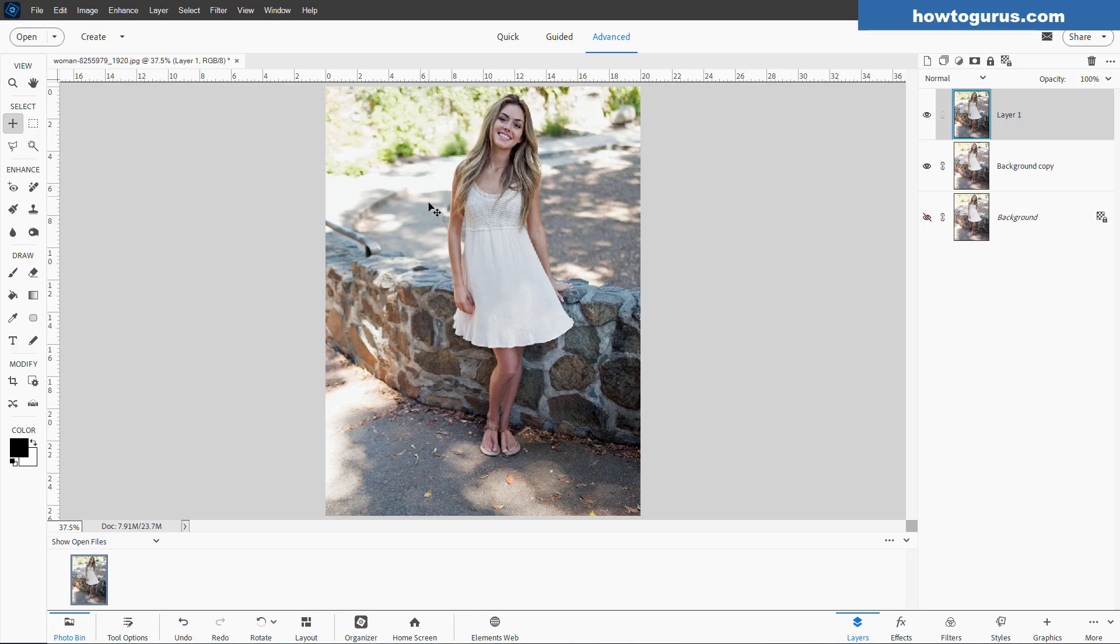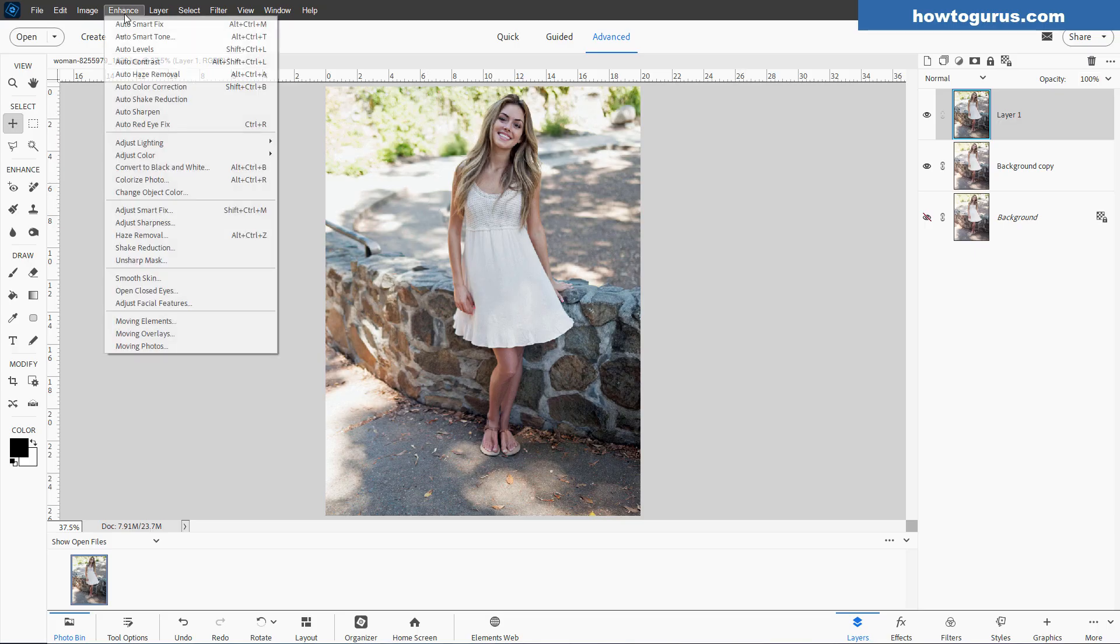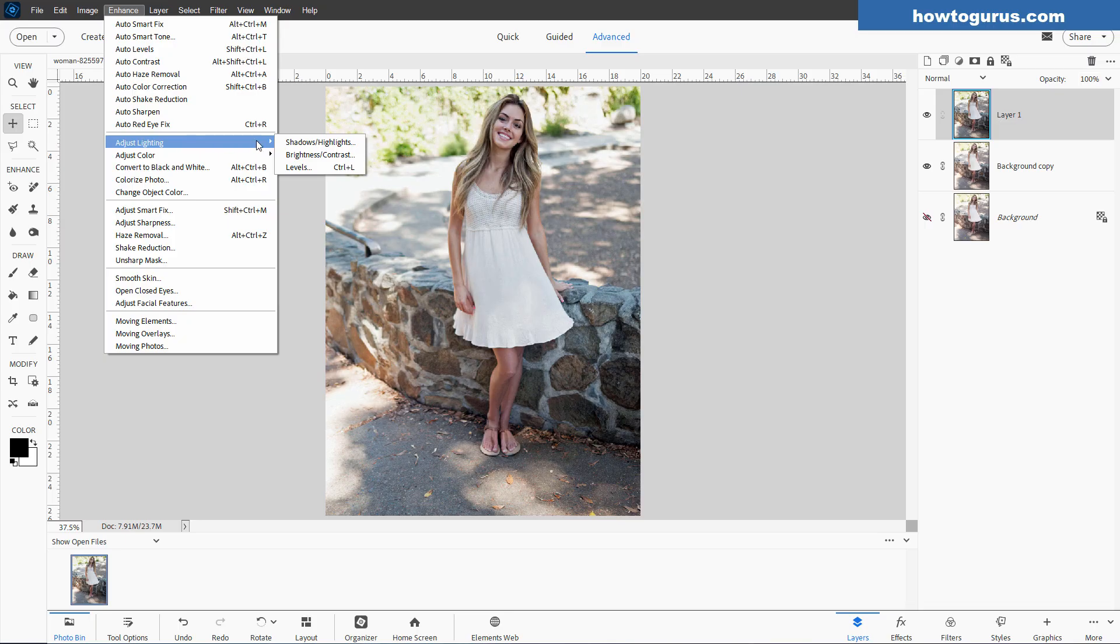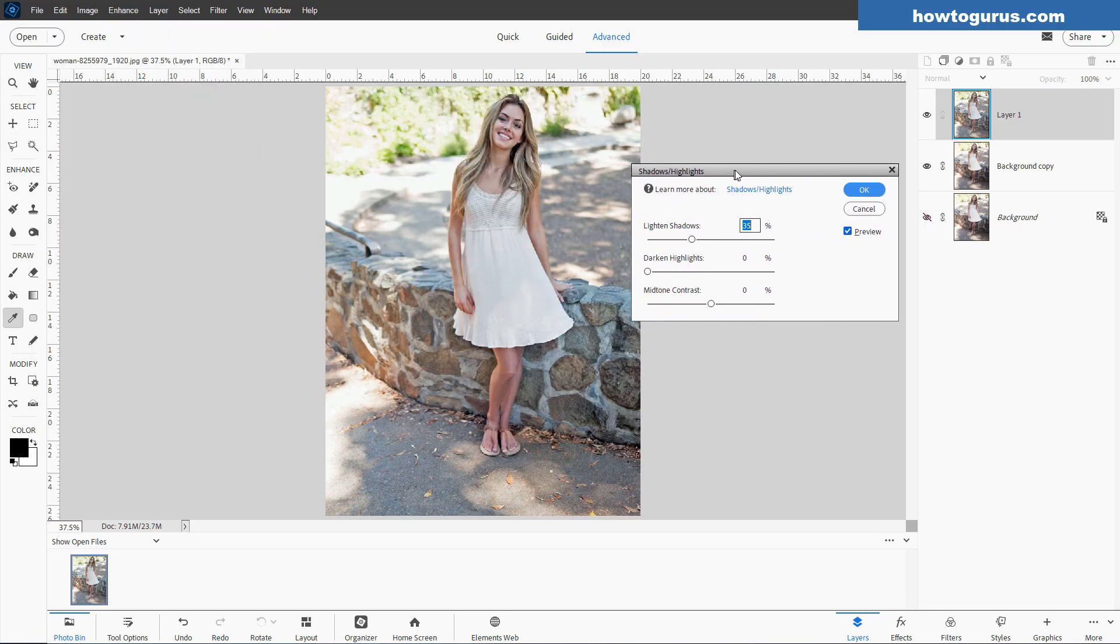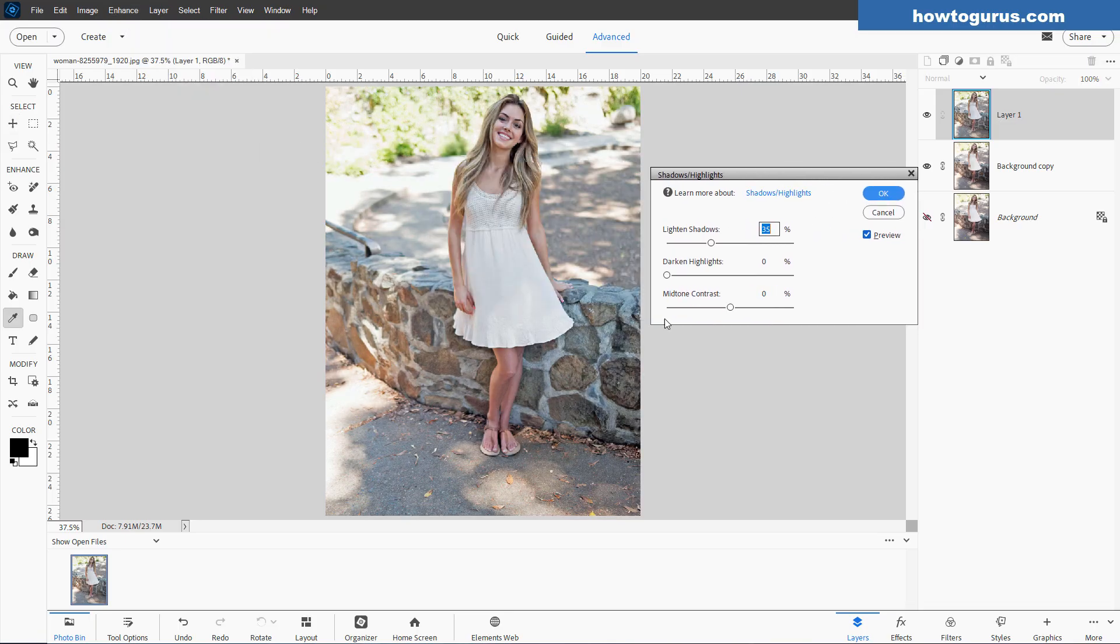So let's go ahead. We'll do some adjustments in here. And we'll do that with the Enhance menu. And we'll come down to Adjust Lighting. And let's do Shadows and Highlights right in here. It'll give you the auto setting.